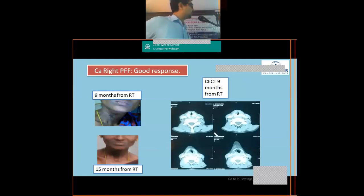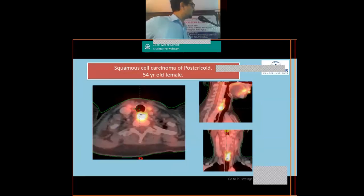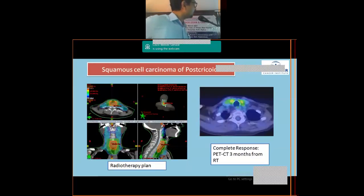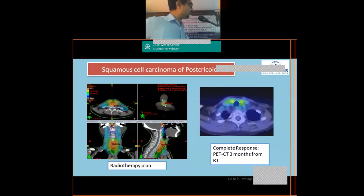This was a 54-year-old female with carcinoma of the post-cricoid area. PET-CT showed metabolically active growth involving the post-cricoid region. Treated with radiation and concurrent chemotherapy — the gross disease area received a relatively higher dose compared to the surrounding regional nodal region. The PET scan at 3 months showed a complete response.